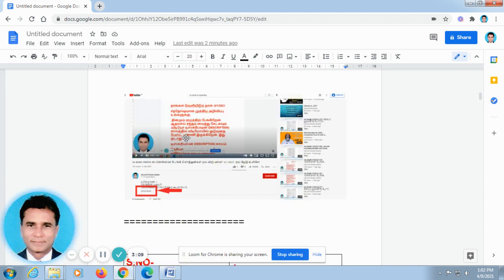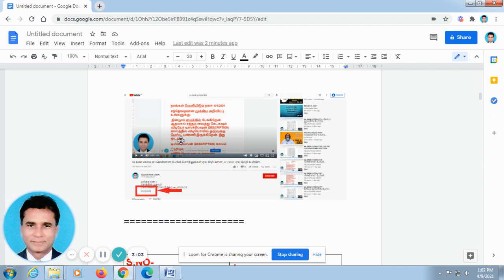If you open our video in the laptop or computer system, it will be looking like this. Don't go for full screen. In the half screen below this video, you can find out SHOW MORE. Just press this, automatically the description column will open.